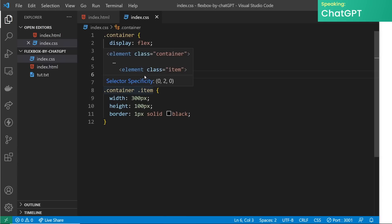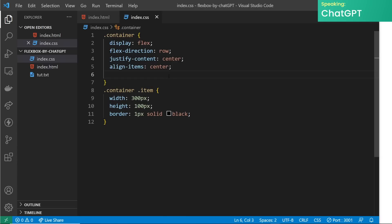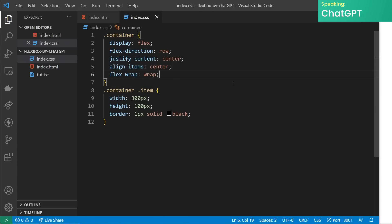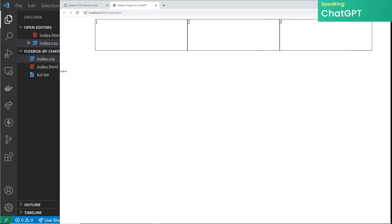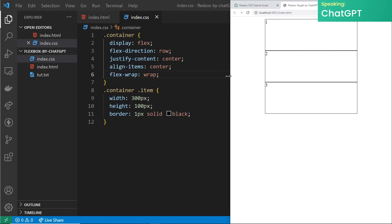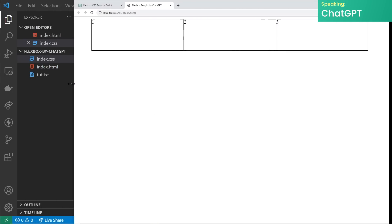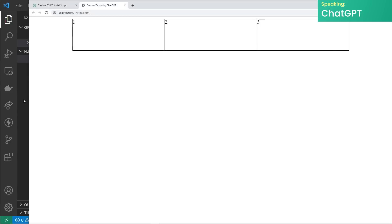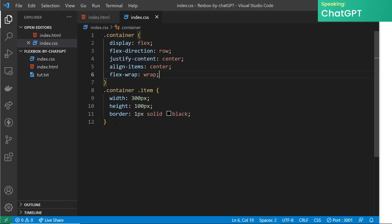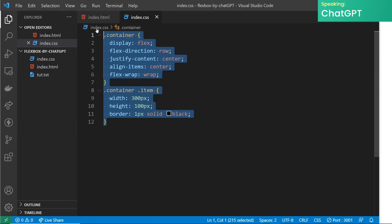Lastly, to wrap up the basics, let's talk about the flex-wrap property. This property controls whether the items will wrap to the next line when they run out of space. By default it's set to no-wrap, but you can also use wrap or wrap-reverse. If you preview this in the browser you'll see that the child elements are now wrapping to the next line when they run out of space, and you can change the values of the properties to see the different effects in the browser.